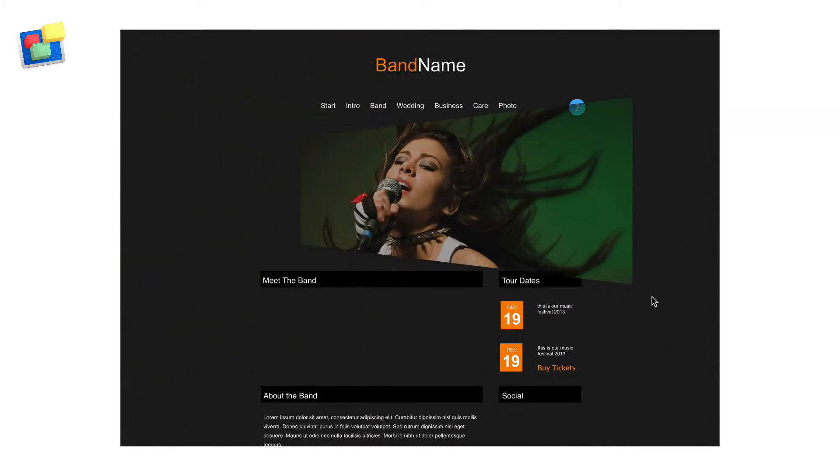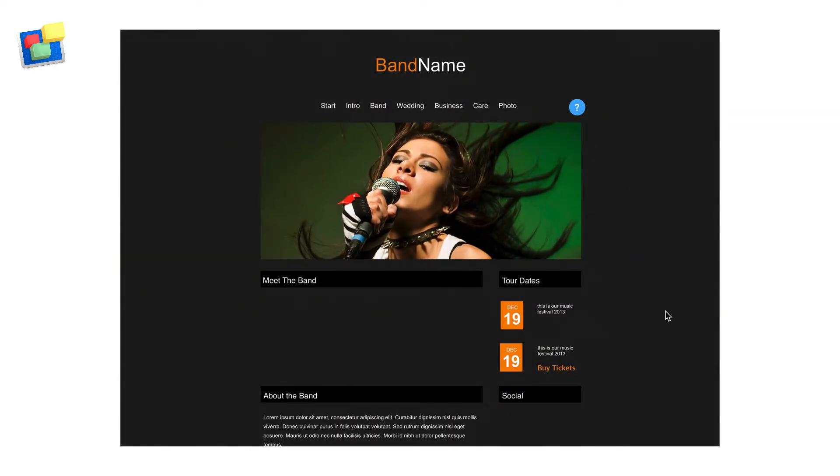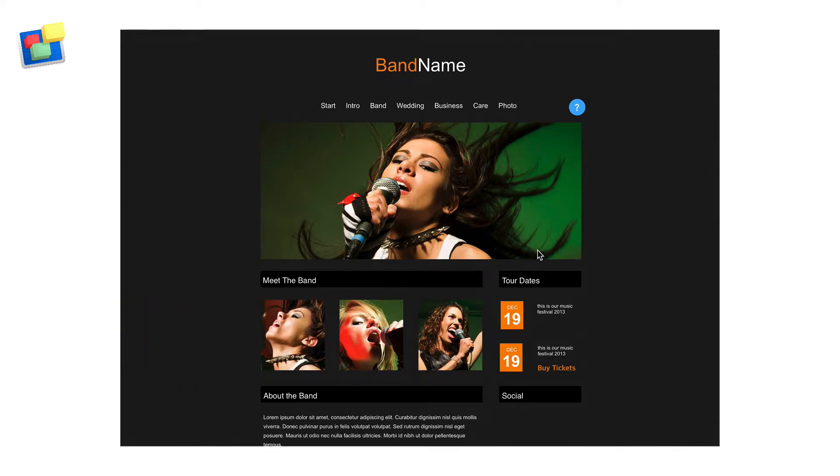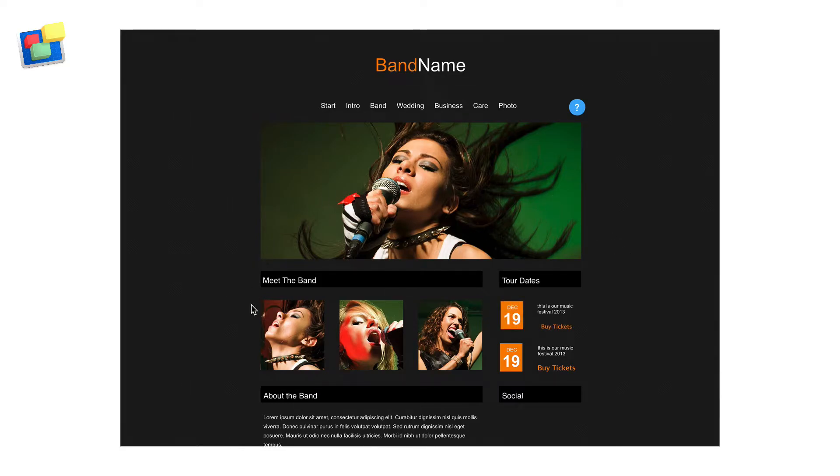In our next example we have a web page that is promoting a band's tour. Images of the band members come in in a dramatic fashion. Then the tour date flashes followed by a fade in that shows where to focus to buy tickets.